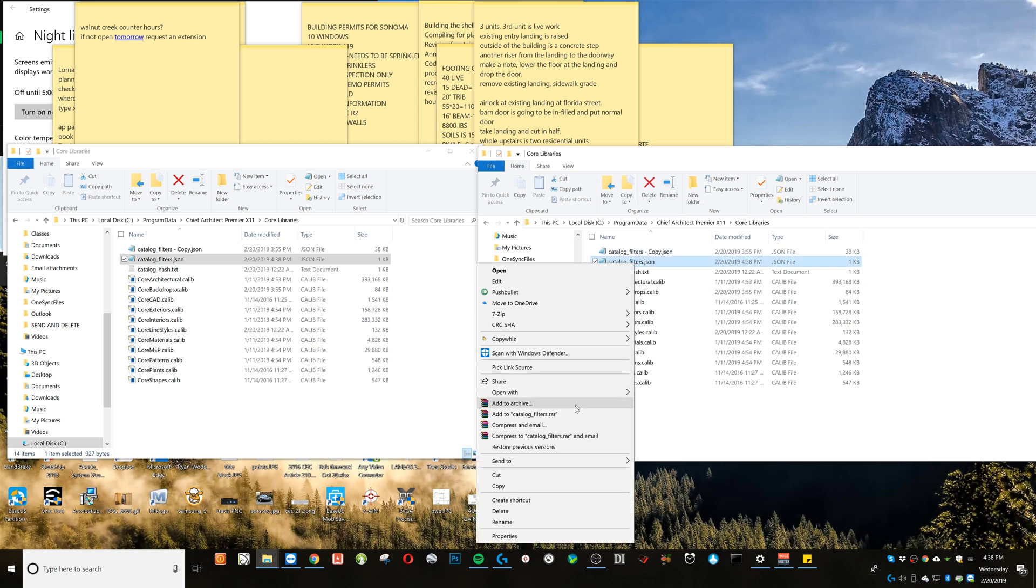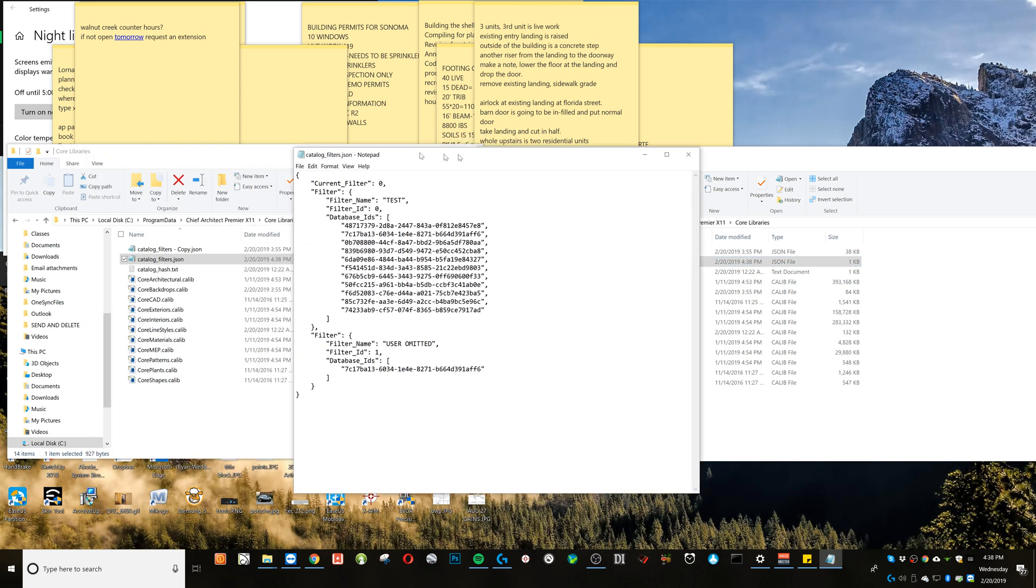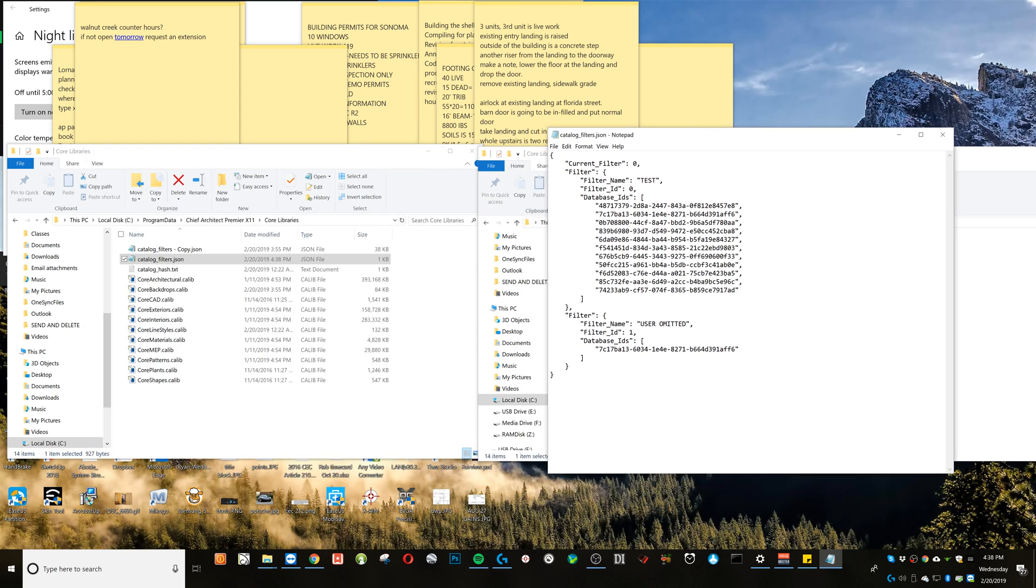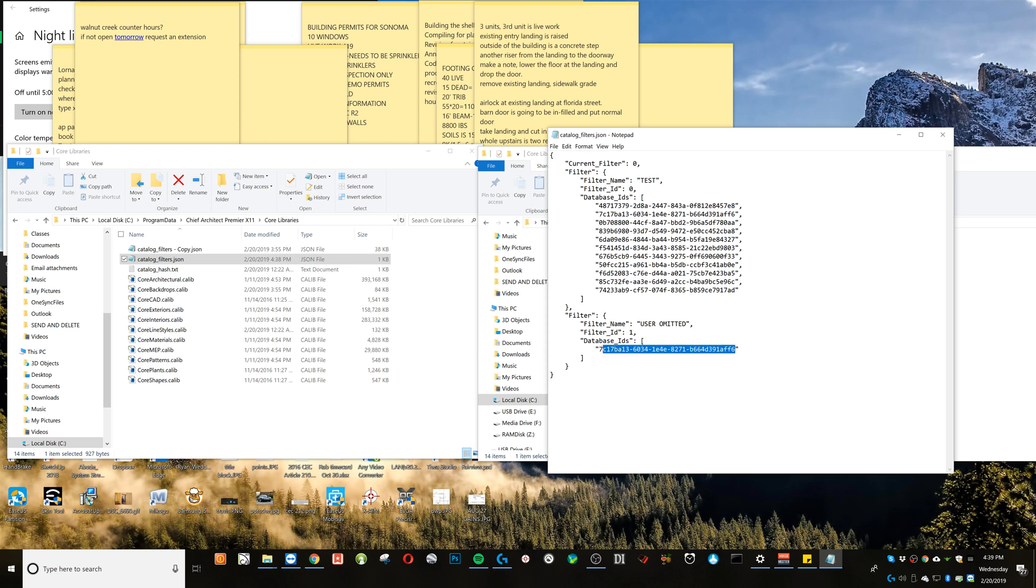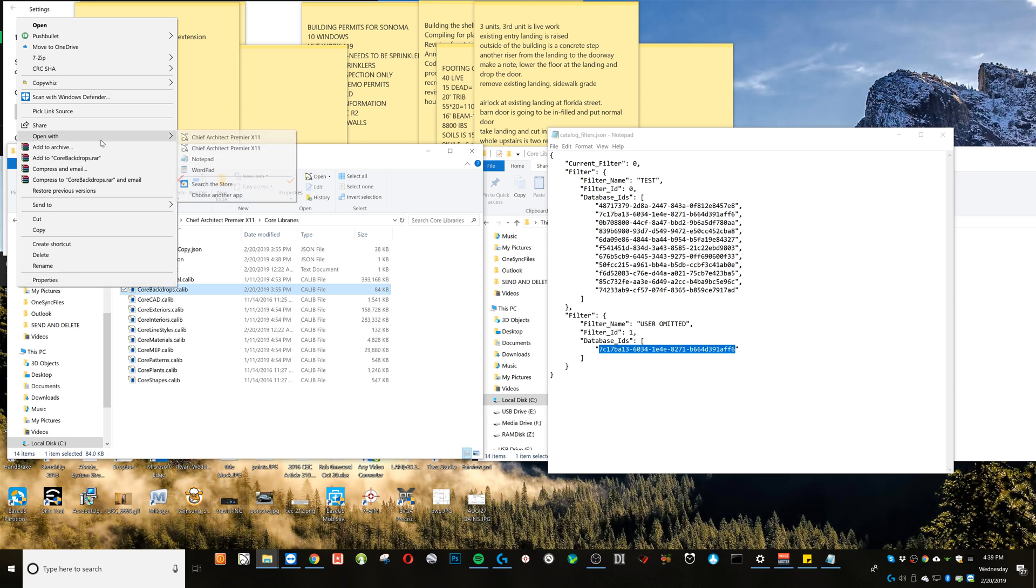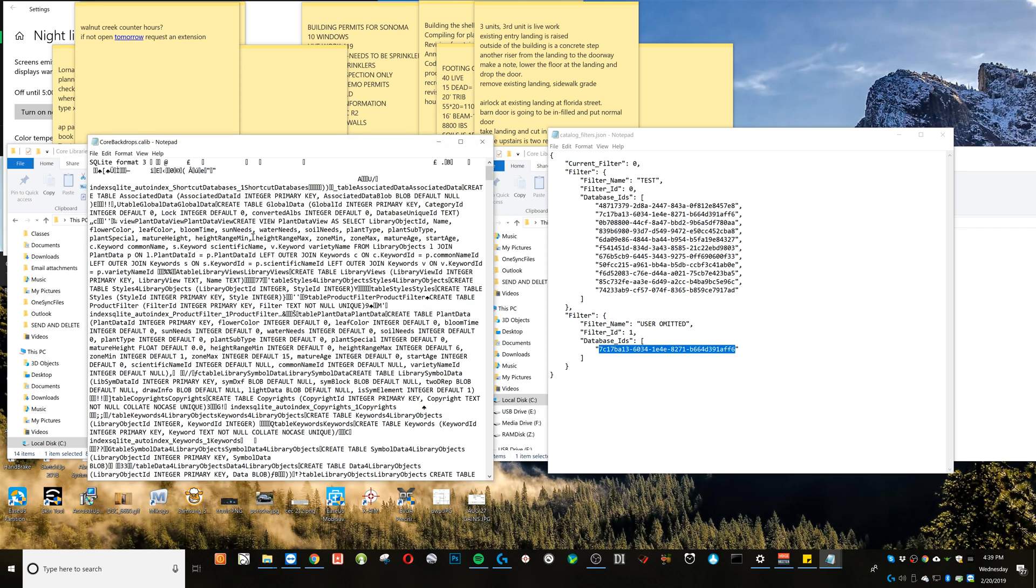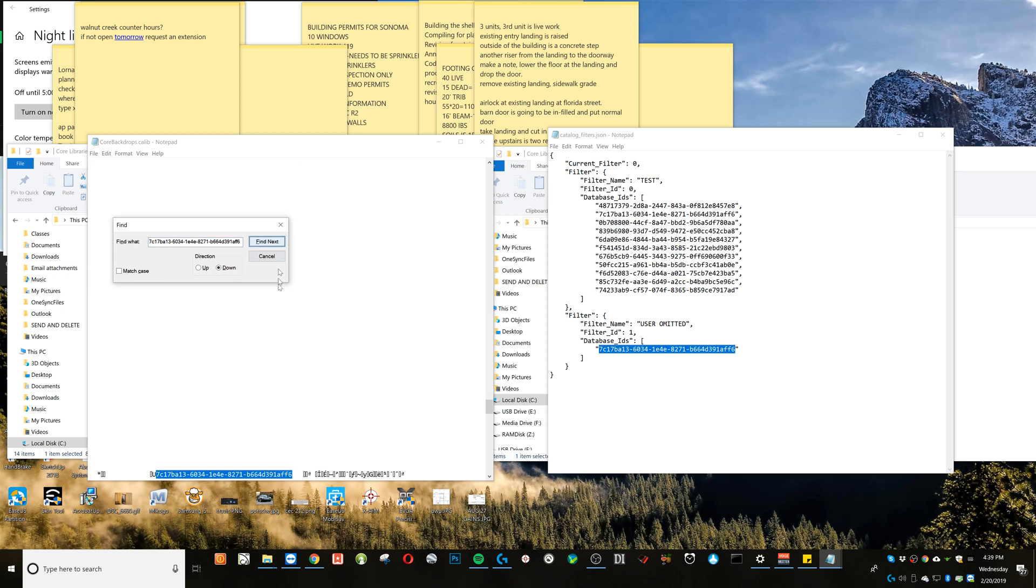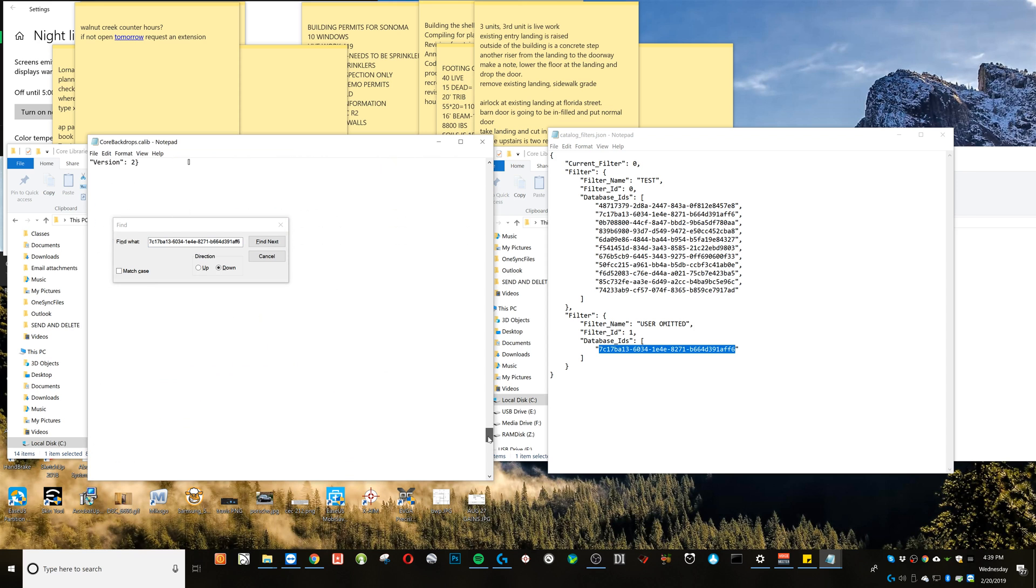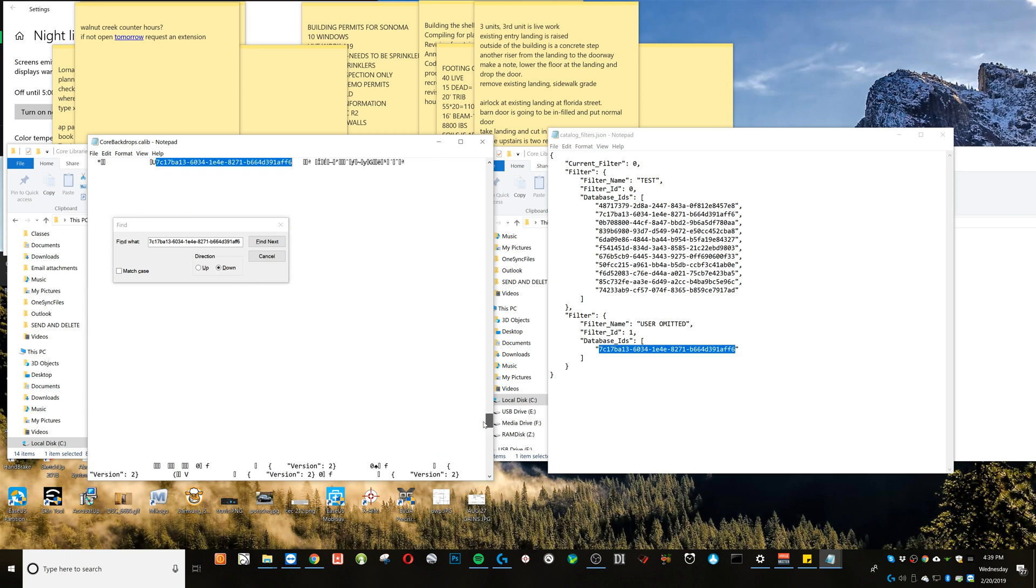But I'm opening this up with notepad. And there's a couple things to look at here, which is here's that user omitted filter I just created. And you notice it's got what's called a database ID listed right here. And it just so happens to be that I know what that database ID is because what did we select? We selected one item to disclude in this filter and that one item was backdrops. So I'm going to copy this string of text and I'm going to open up my core backdrops calibre file and I'm going to open that up with notepad. And I'm going to do a search for that string. And lo and behold, at the bottom in this weird gibberish is that string, which seems to be the database ID that we're referring to. It's almost at the bottom here. So that's kind of interesting.